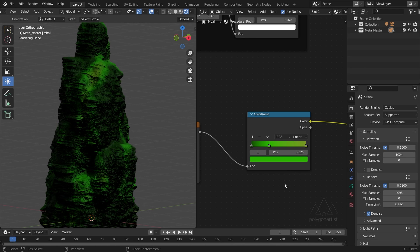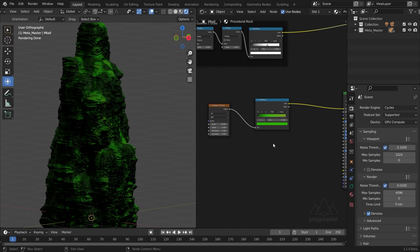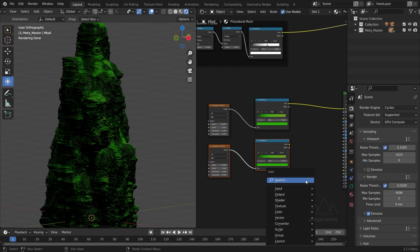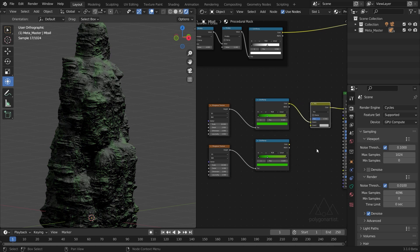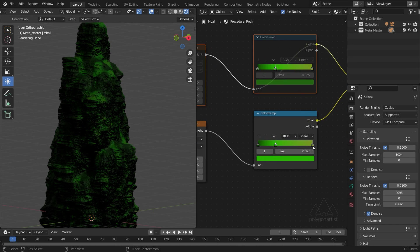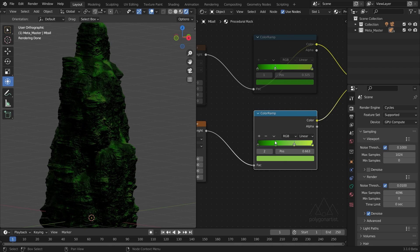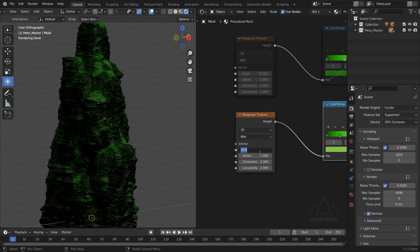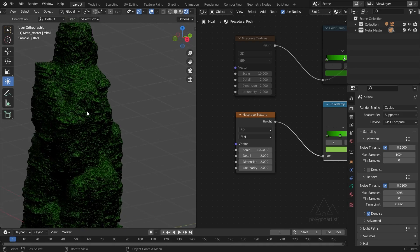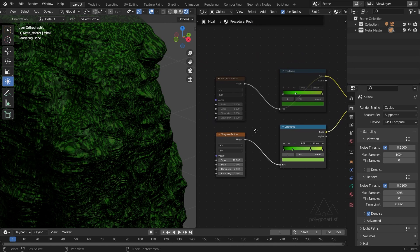I want to increase the patchiness of this grass so I'll set the Musgrave scale to 10. Select the Musgrave and Color Ramp, Shift+D to duplicate, add in a Mix RGB node to mix them together. I'll mute the first layer and adjust the colors on the second Color Ramp to add more natural color variation. I want this secondary grass to be quite small and patchy so I'll set the scale to 140. Let's zoom in and adjust the color stops to add a good color range.